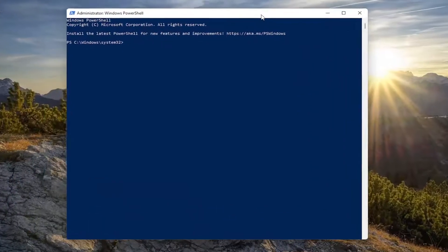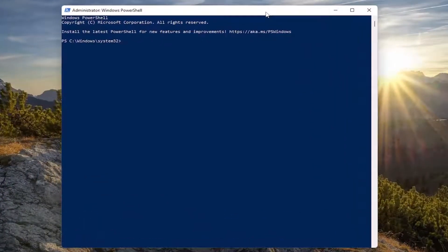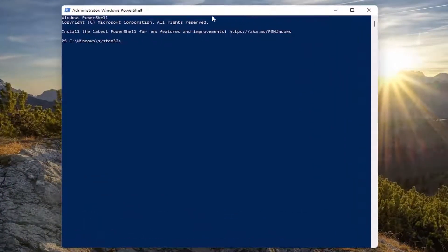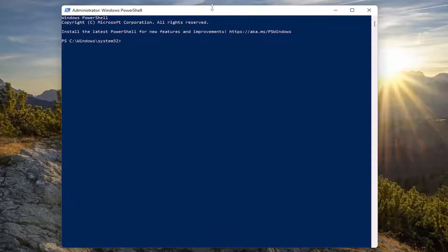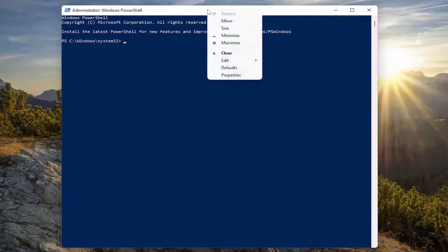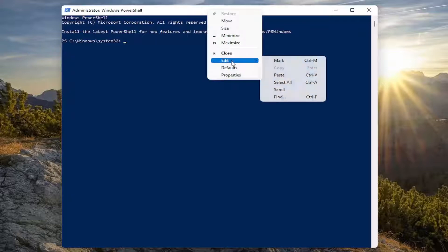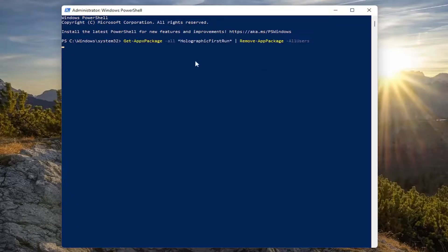Now I'm going to have a few commands in the description of the video, copy the first one here. Again, it will be in the description of my video. Go up to the top bar of the Windows PowerShell window, right click on it, select Edit and then select Paste to paste in the first one.